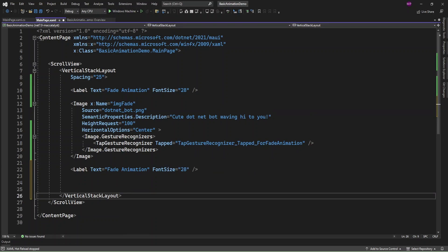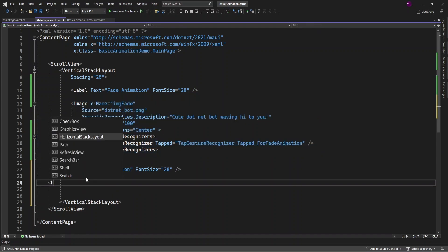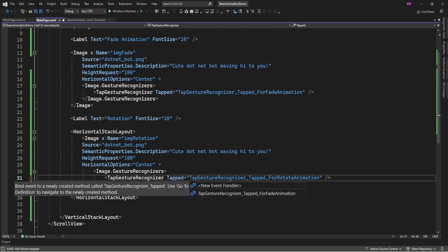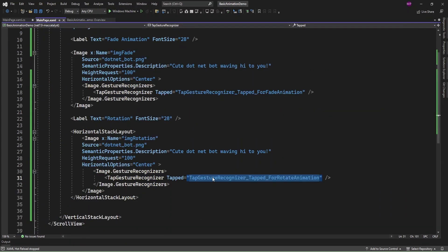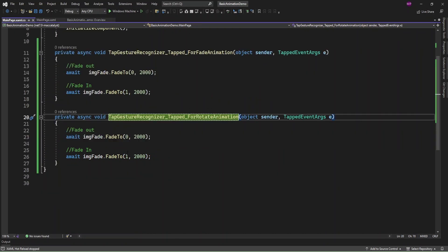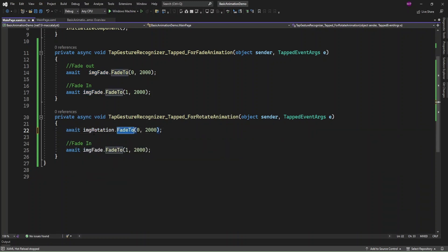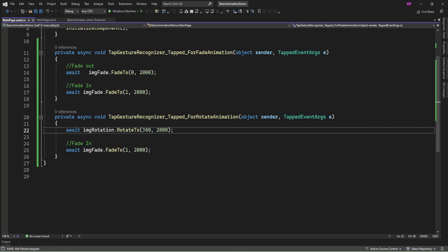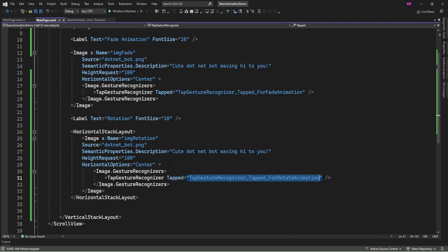The next animation I'm going to add is rotation. In the code behind I'm going to create another tap gesture for rotation. Using RotateTo I need to specify the rotation value — I'll set 360 so it rotates to 360 degrees. Let me run the app so on the tap of the image it will rotate.